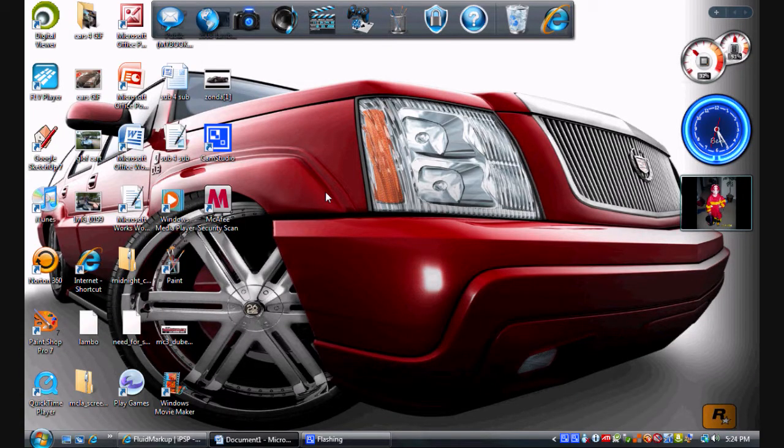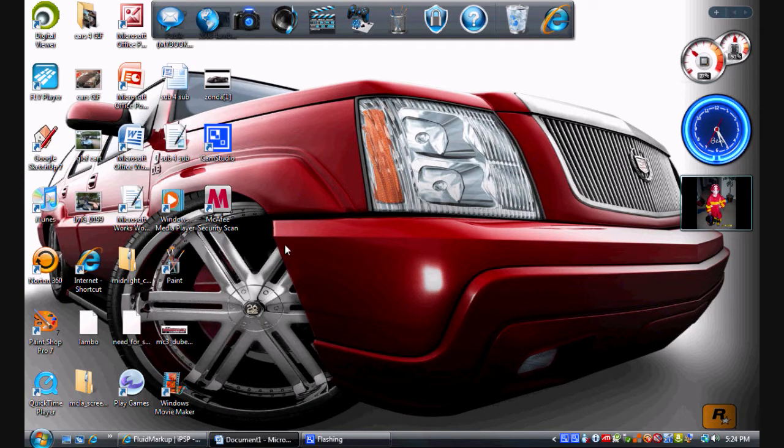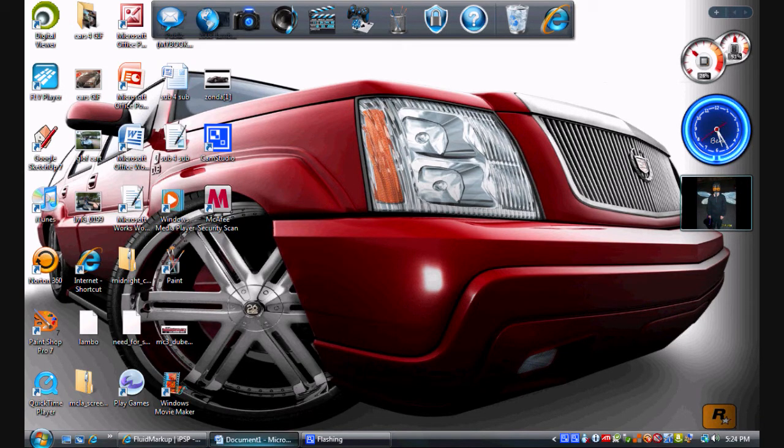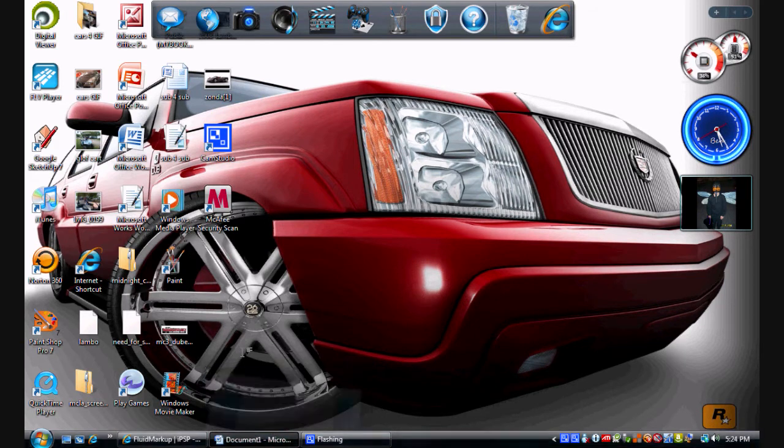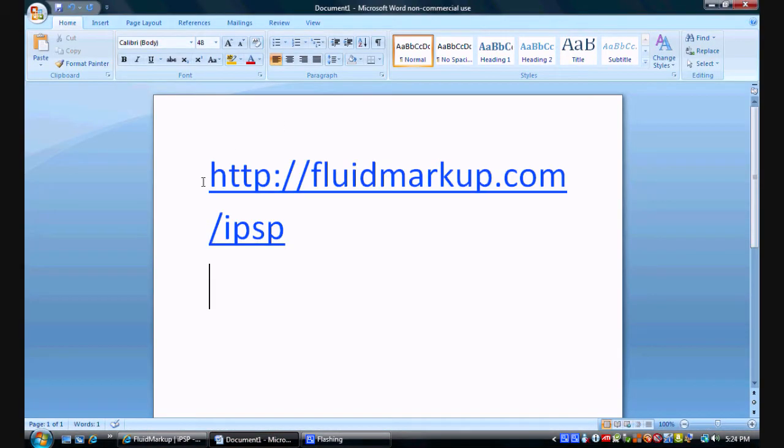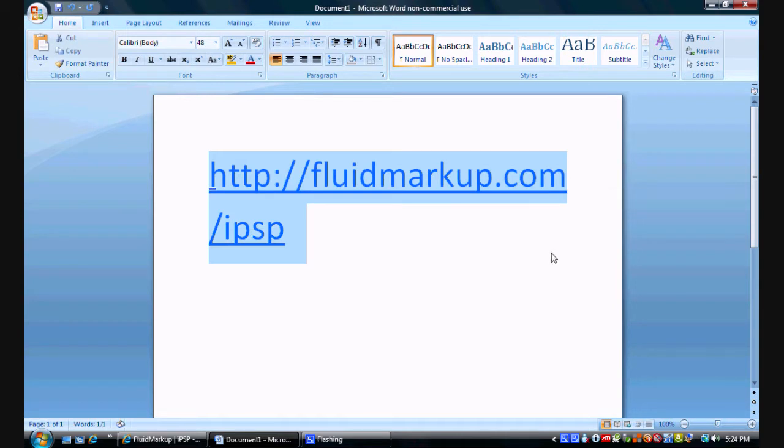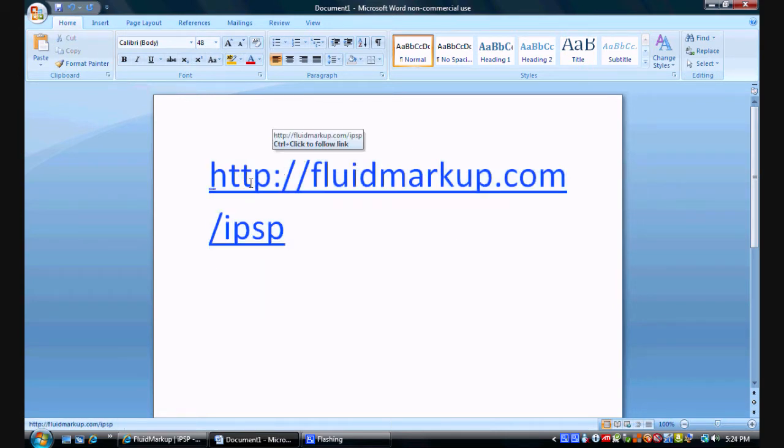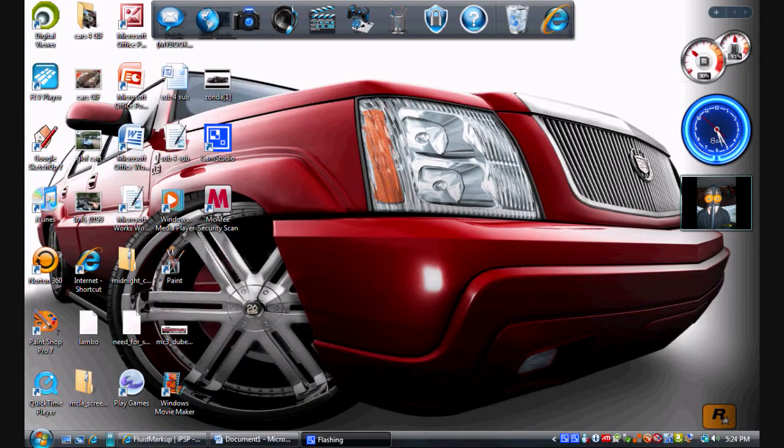Okay, so this is the IPSP tutorial in HD. This is the website that you go to to download IPSP, right here: fluidmarkup.com/IPSP. I'll also include that in the description so you could just click on there.